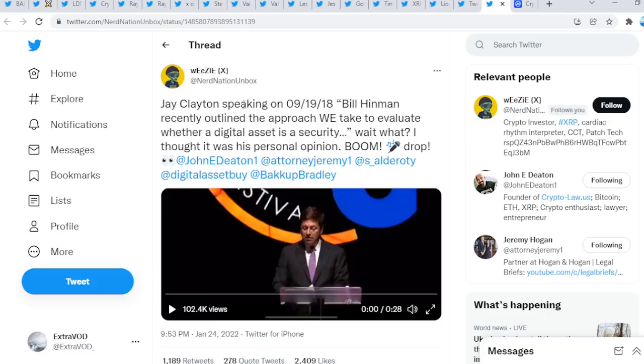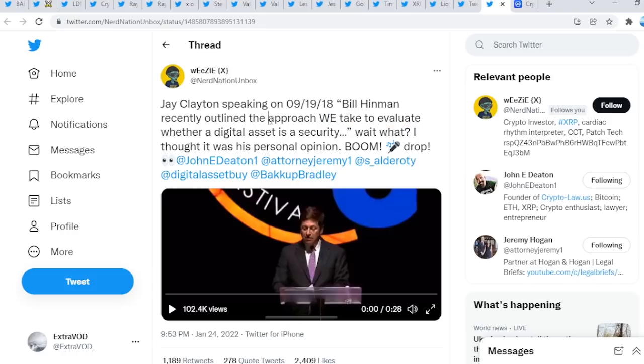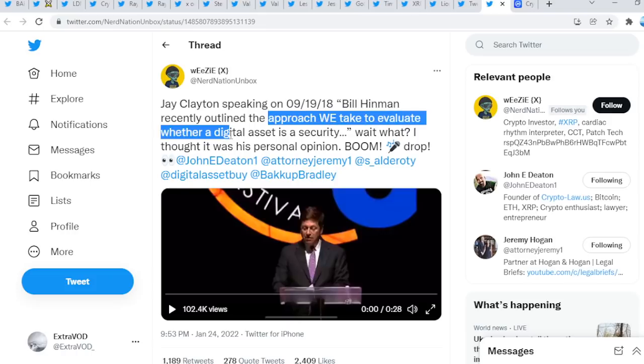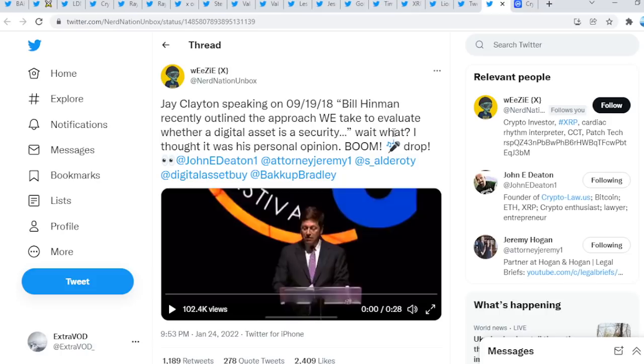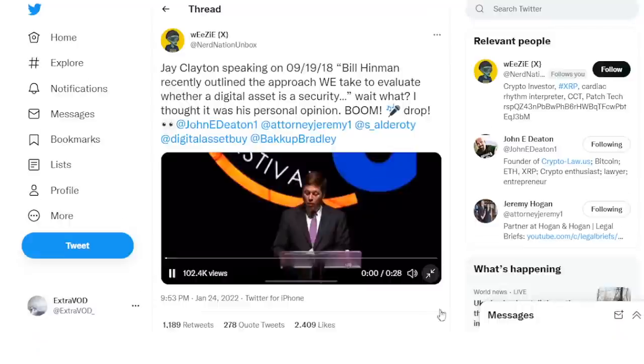Remember Jay Clayton? We take the approach we take to evaluate whether a digital asset is a security. Wait, what? Again, this is how we know it's game over guys. Listen very carefully. What falls within the ambit of a securities offer and sale is a facts and circumstances analysis where we use a principles-based framework that has served American companies and investors well for over 80 years.